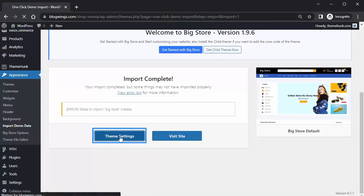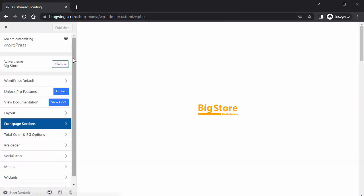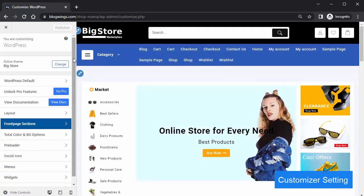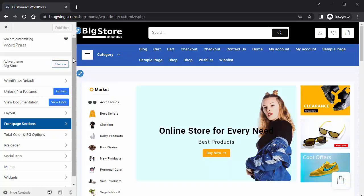Then click on Theme Settings. This will take you to the WordPress Customizer, which is an interface that allows you to preview and customize various aspects of your website. You can also buy this theme for more features.